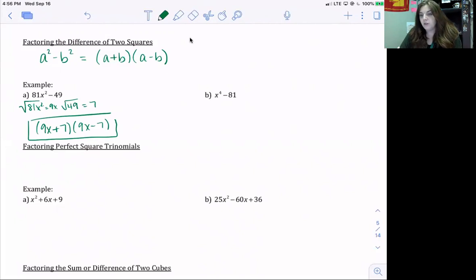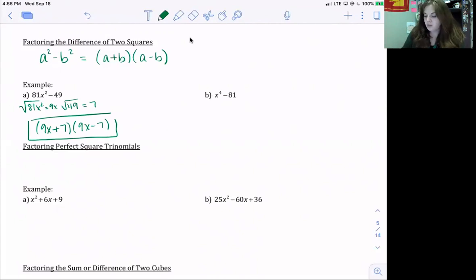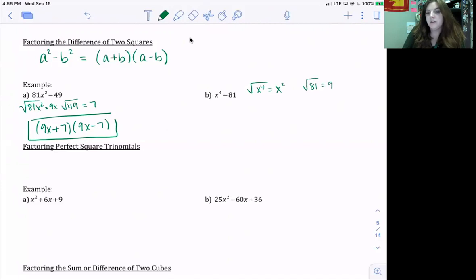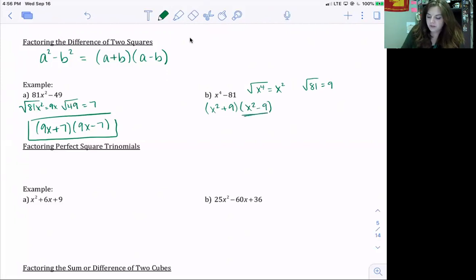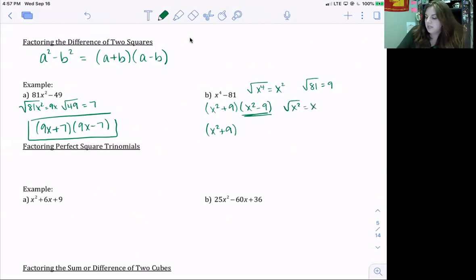When you have a polynomial greater than a quadratic, sometimes you have to apply the formula more than once. For x⁴ − 81: the square root of x⁴ is x², and the square root of 81 is 9. So factored, we get (x² + 9)(x² − 9). But we have to be careful — x² − 9 is another difference of two squares. Bringing down (x² + 9), which can't be factored further because it's addition, we take the square root of x² to get x and the square root of 9 to get 3. So x² − 9 factors as (x + 3)(x − 3).